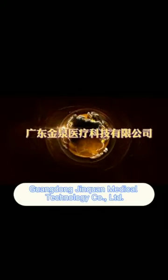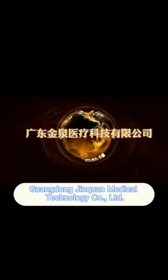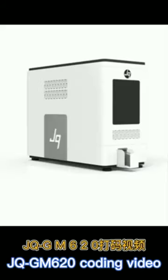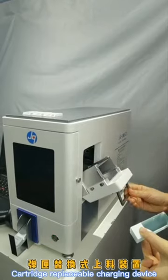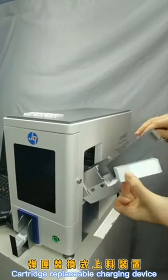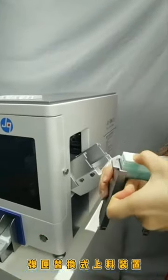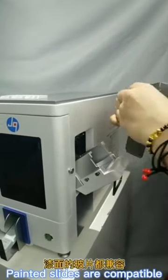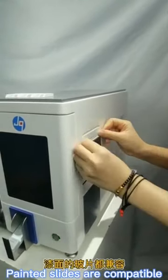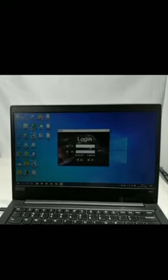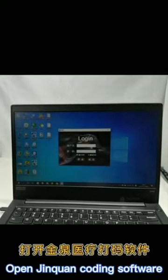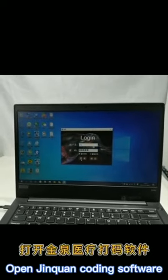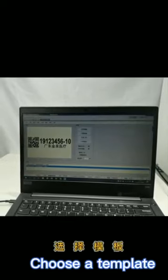Grandong Gymkong Medical Technology Coding JQG M620 Coding Video. Cartridge-replaceable charging device. Painted slides are compatible. Open Gymkong Coding Software. Choose a template.